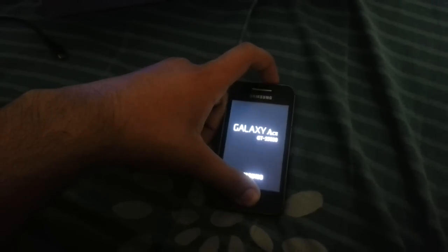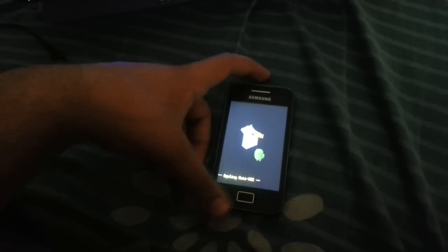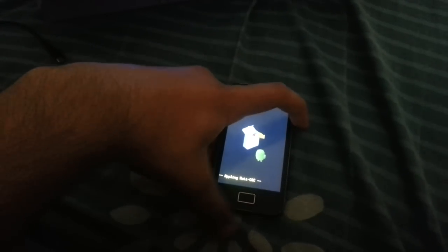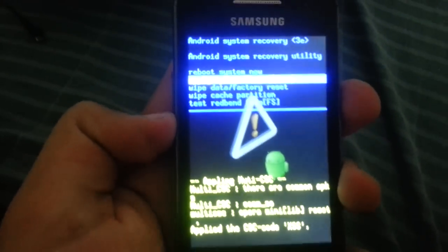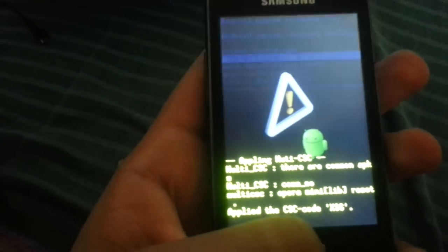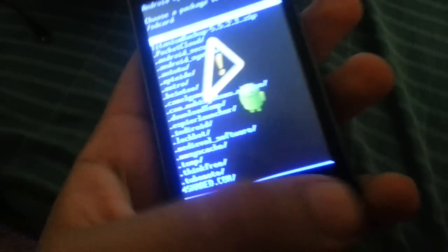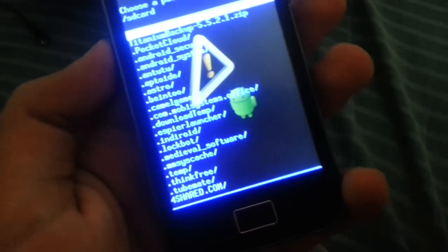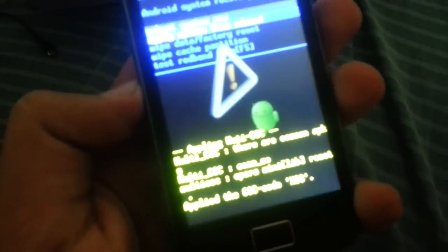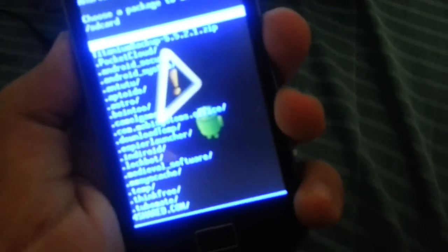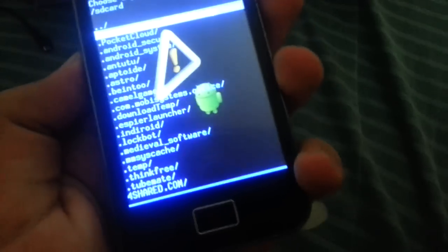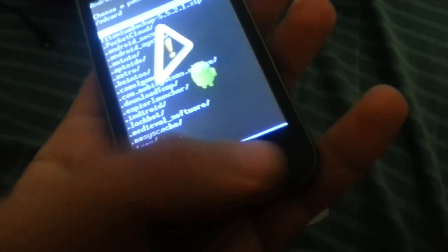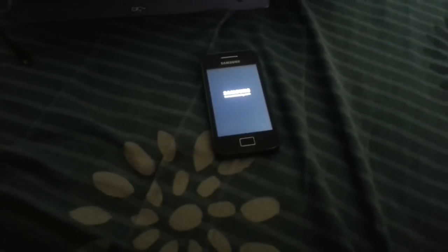You must hold down the home button and the power button together to get into this recovery. You have to go to the place, apply updates from SD card. Oh, the problem with this stock recovery is that you have to copy your files to your root directory. Yeah, I forgot to mention that.